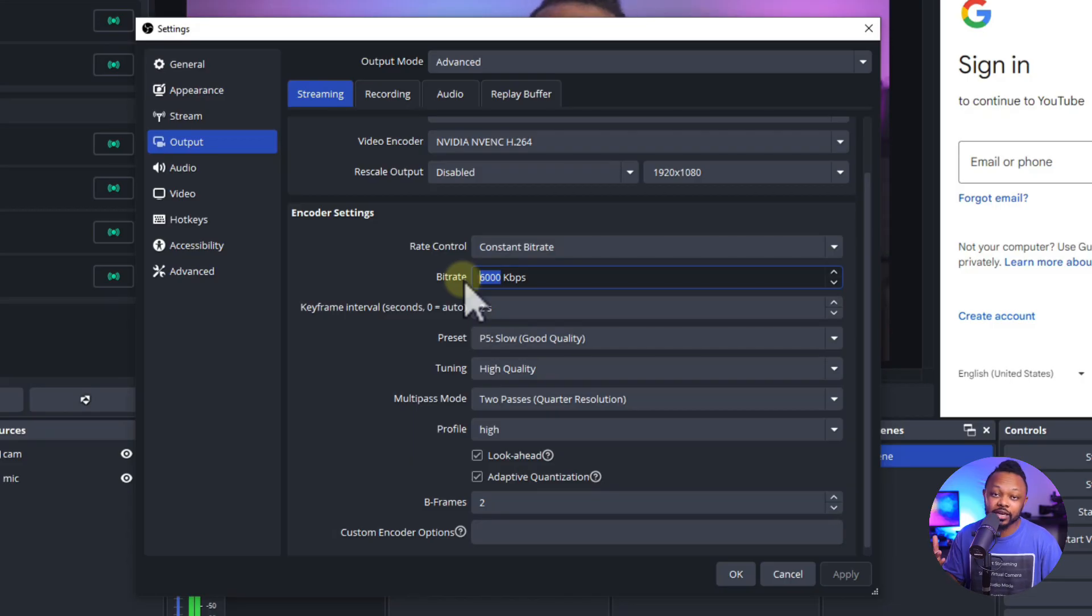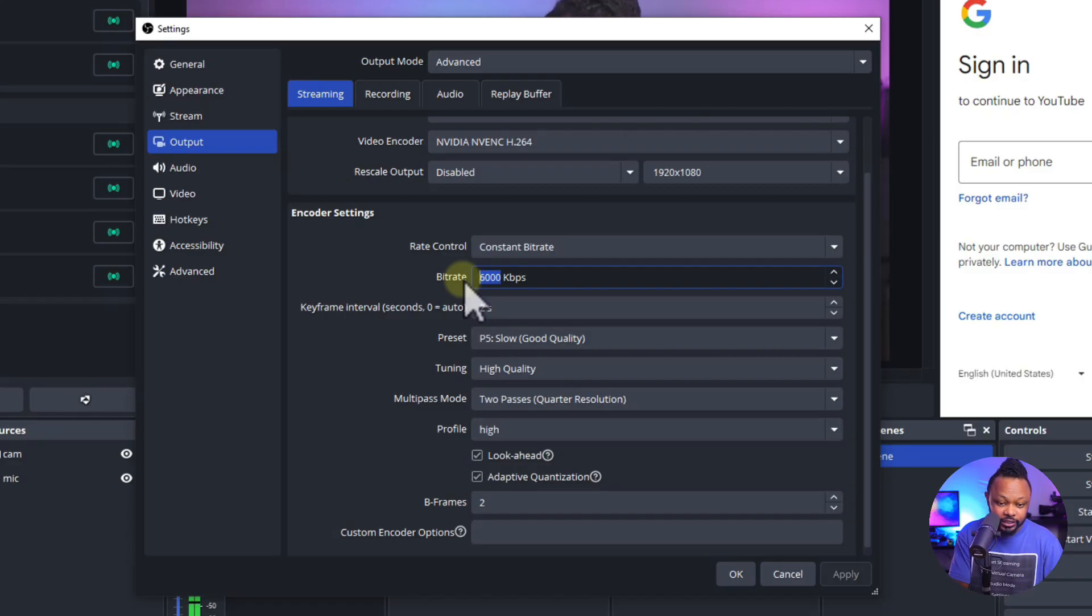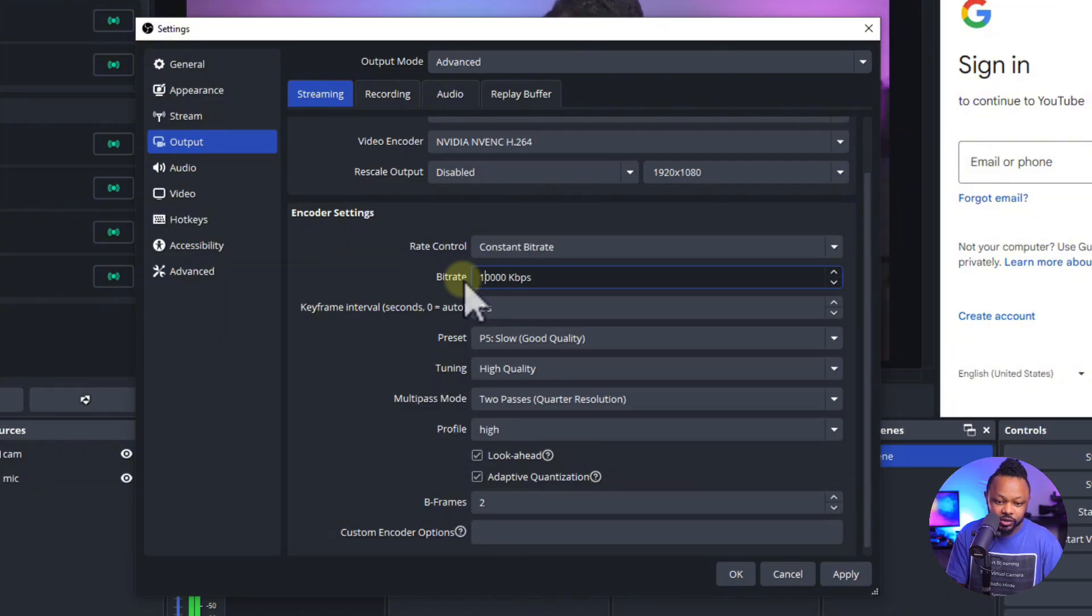Now, if you're gaming, you want to set it to 1080p, 60 frames per second. But for talking here, like what I'm doing, there's 10,000 KBPS should be good.